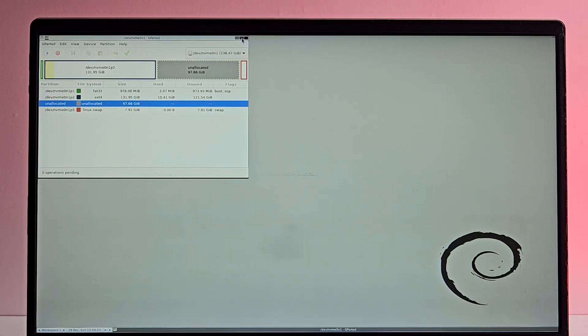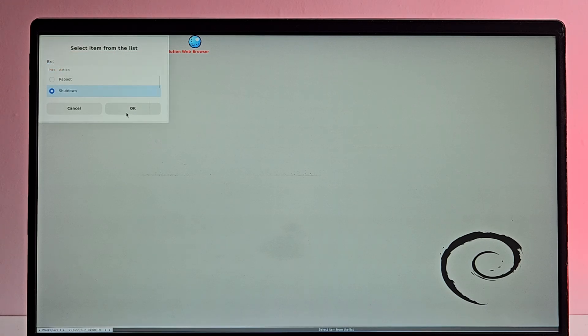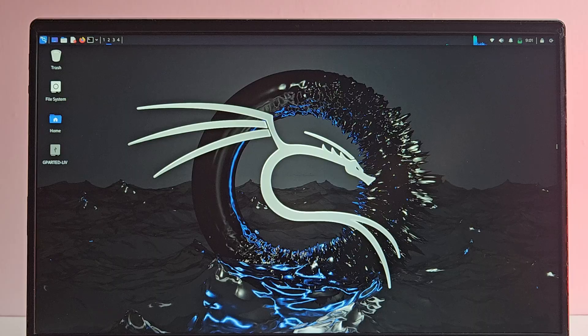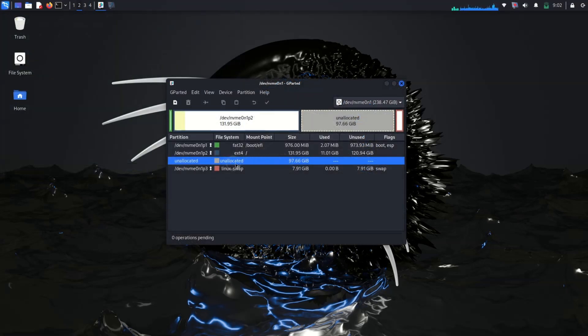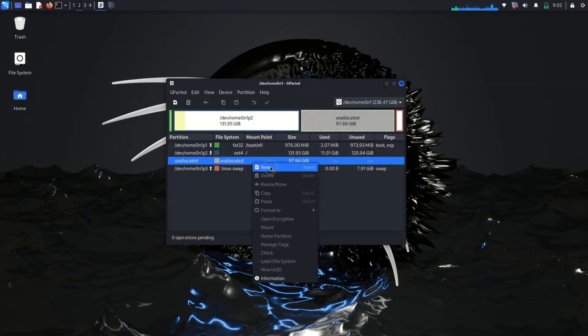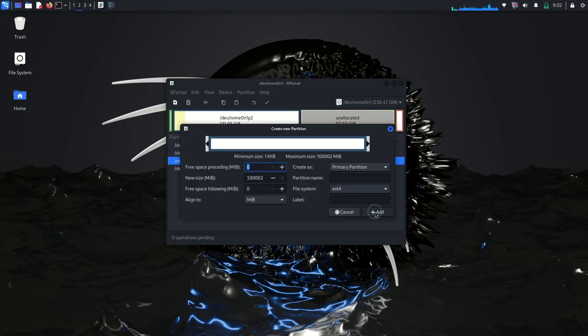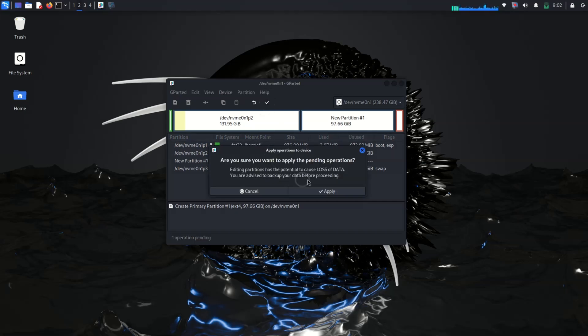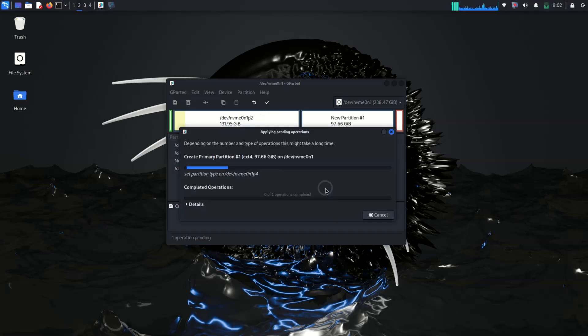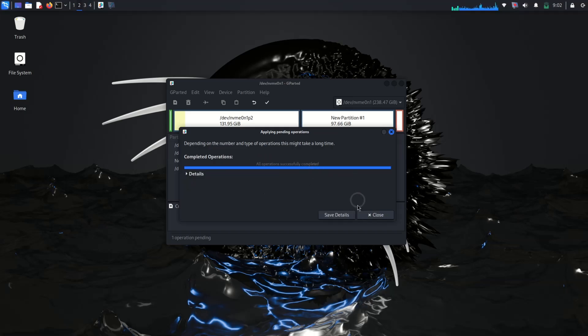Let's close GParted and then click on Exit. Select shutdown to power off the system. After the system shuts down, turn it back on and boot into your Linux to confirm the changes. I am back on my Kali — let me open GParted. As you can see, the root partition has been resized correctly and we have extra space available for creating a new partition or installing Windows alongside Kali. You have successfully resized the root partition without losing any data, and you are ready to dual boot your system.